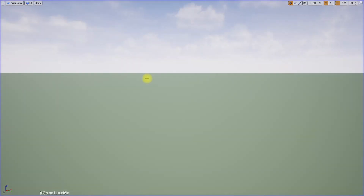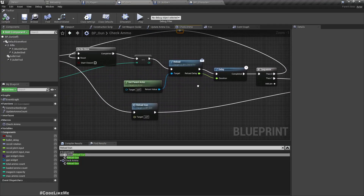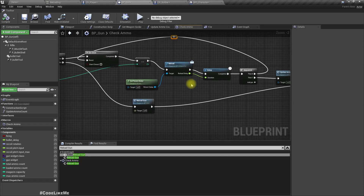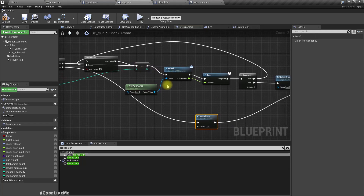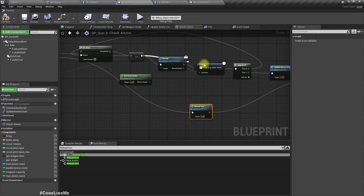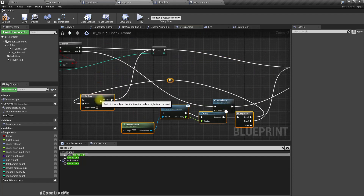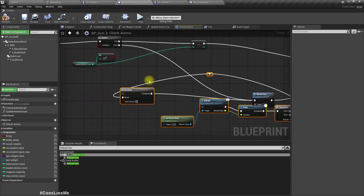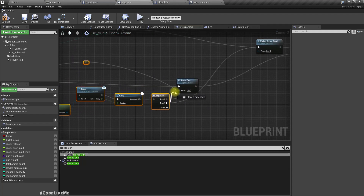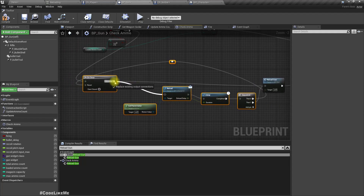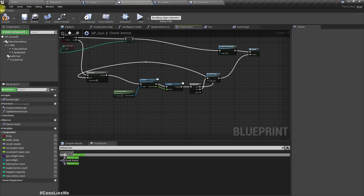Oh wait, that's wrong — we are doing the reload every second. We have to put the reloading here, not in the upper part. Sorry about that. We can move this part completely down and connect it here.